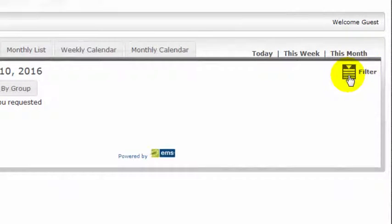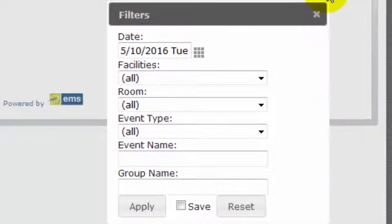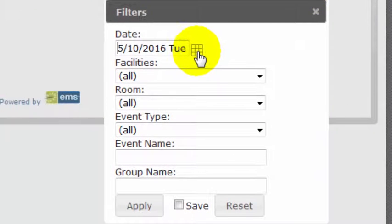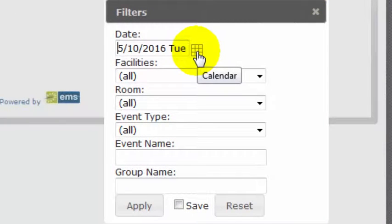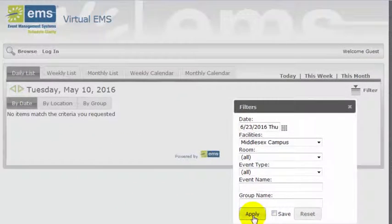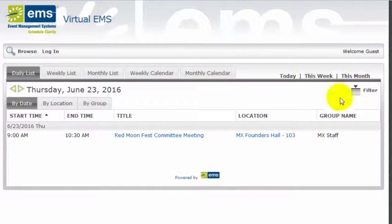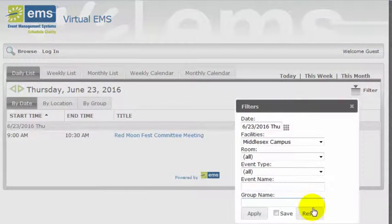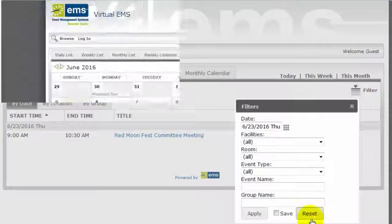I can use the filter icon to restrict my views to specific dates or facilities. I click Apply, and if I want to remove the filter, I click Reset.